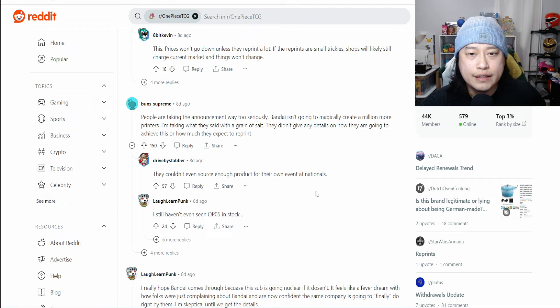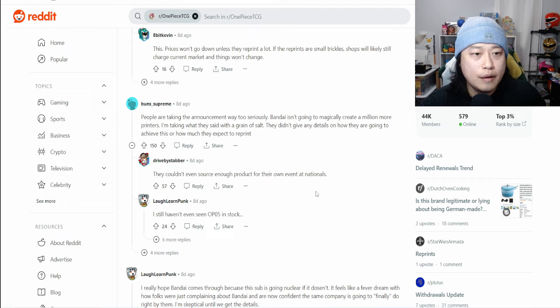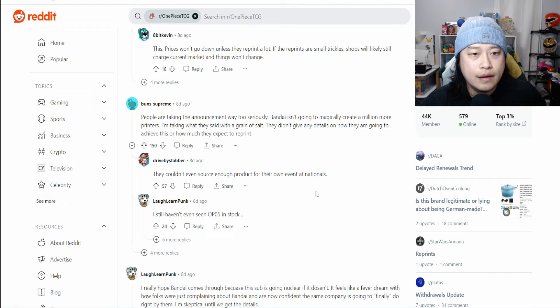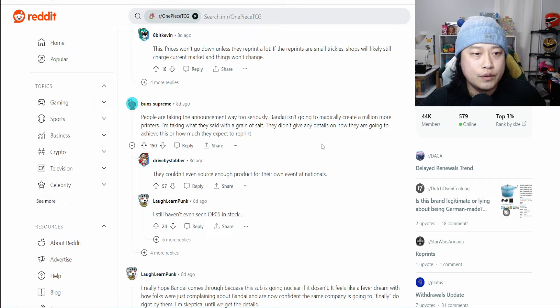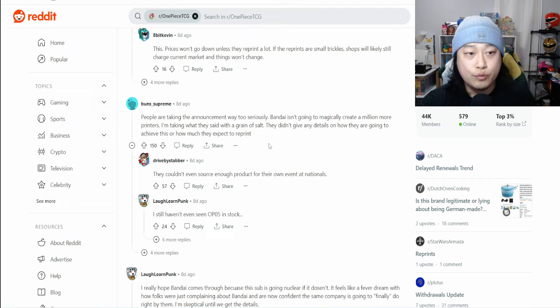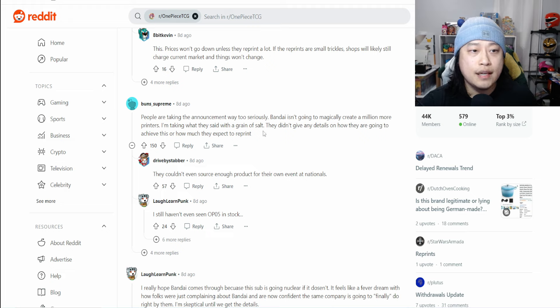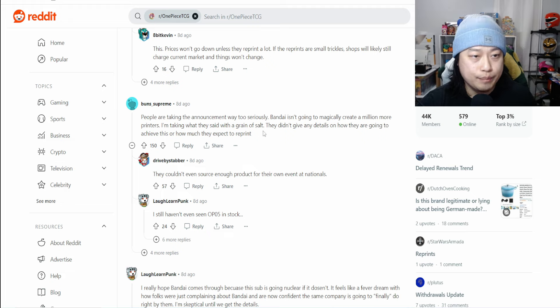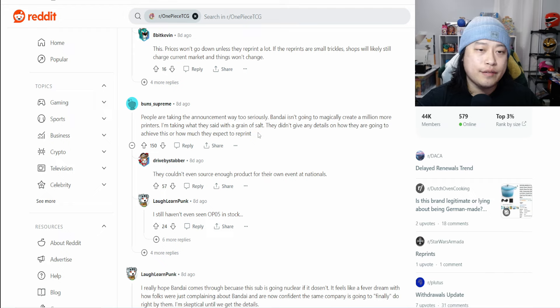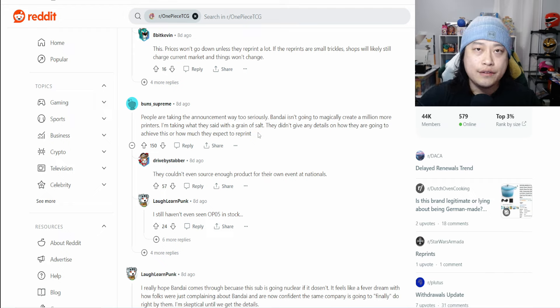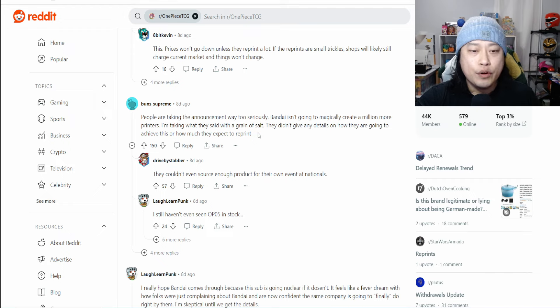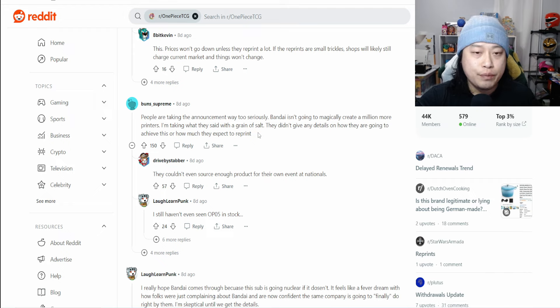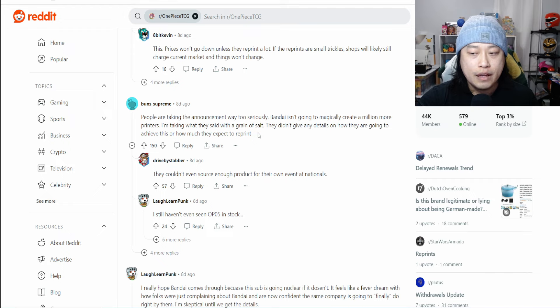People are taking that announcement way too seriously. I'm taking what they said with a grain of salt. They didn't give any details on how they are going to achieve this or how much they expect to reprint. Again, they've kept this announcement very vague as to not disappoint people.